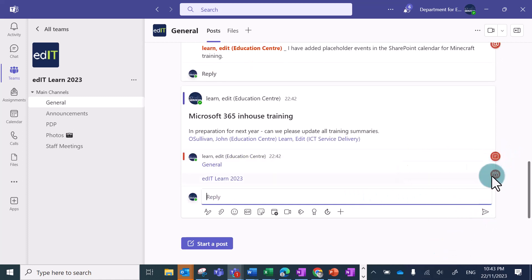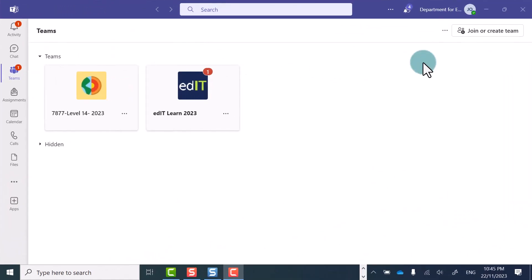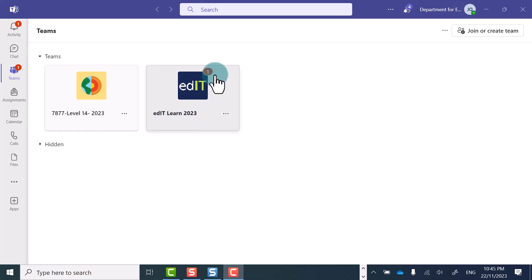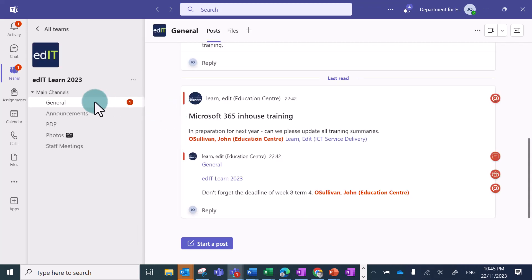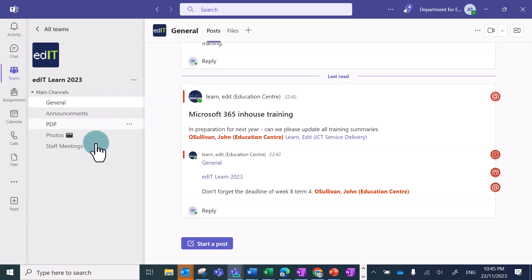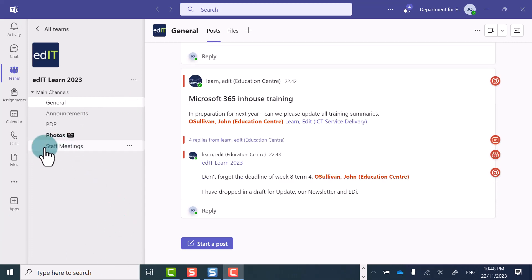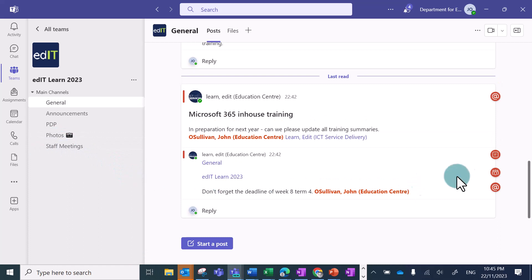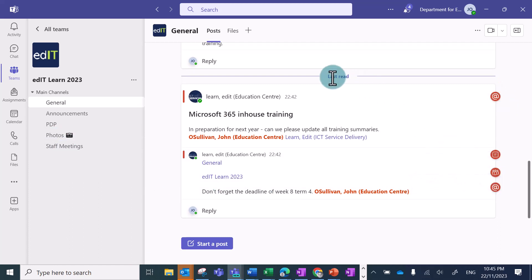Notice these symbols indicate that someone has been mentioned. Logged in as John, I can see that this team's name is in bold, meaning there's new activity in there, and I've got a one to show that I've been mentioned. Down here you can see he's been mentioned, and the whole channel or the whole team's been mentioned.